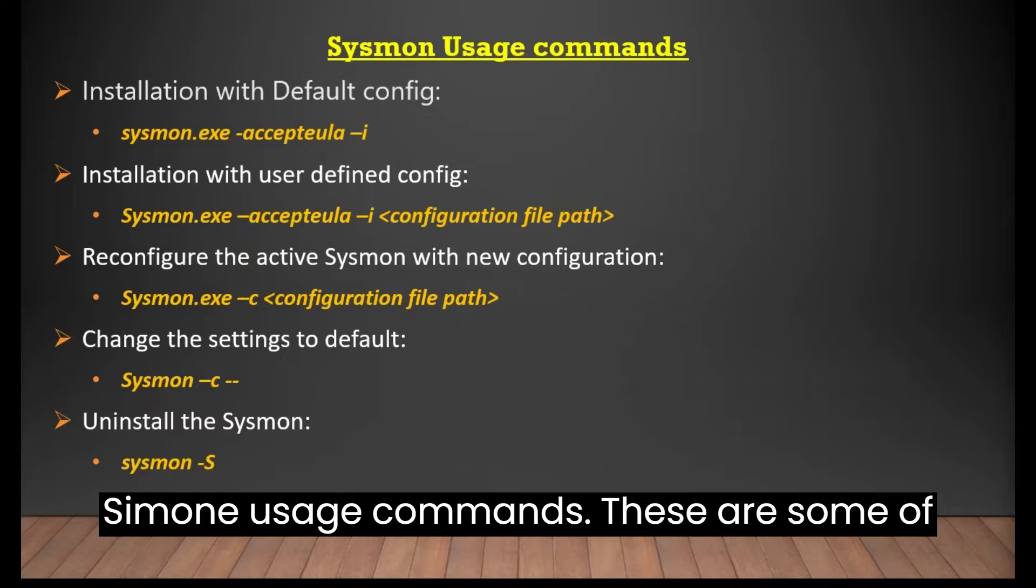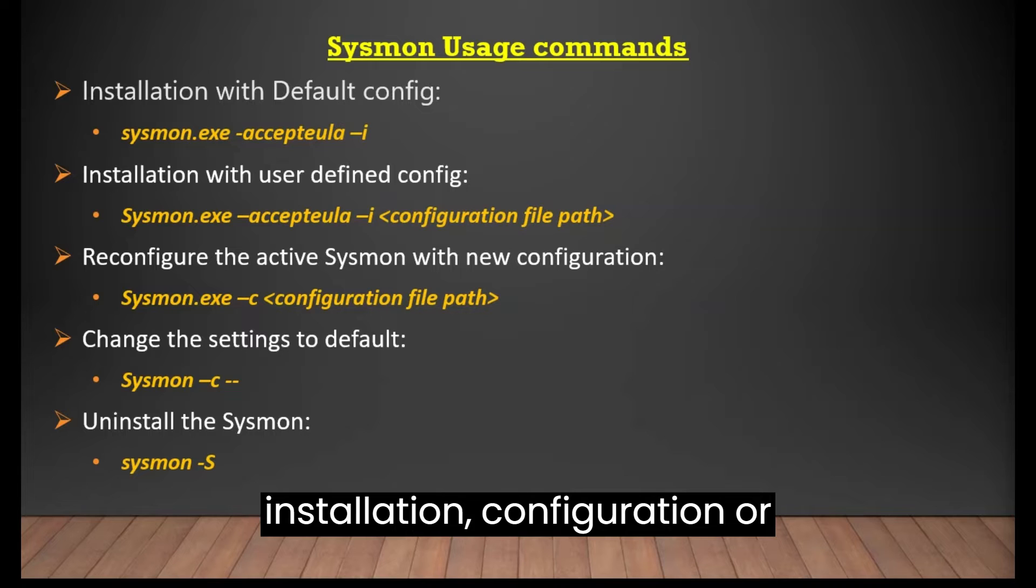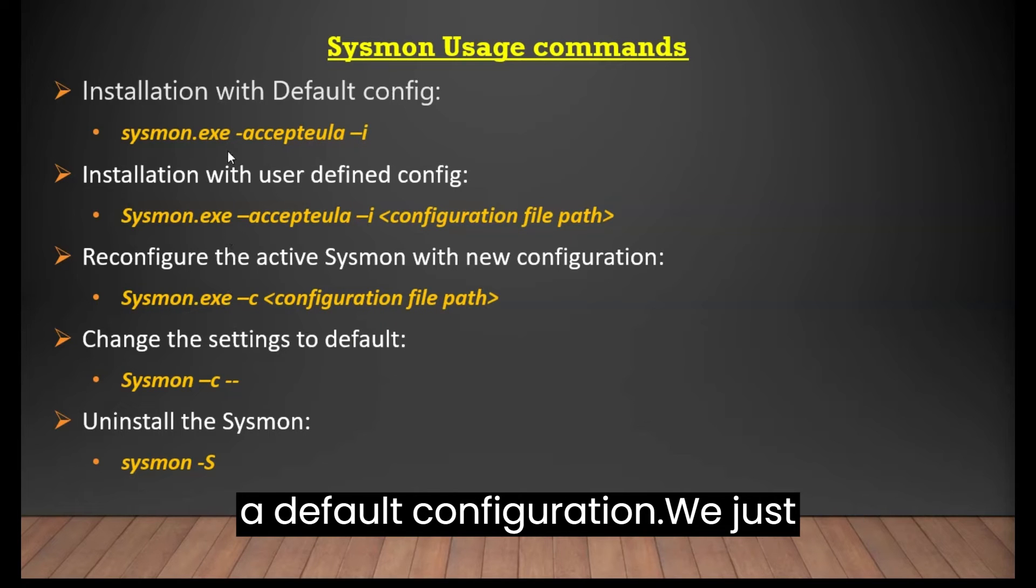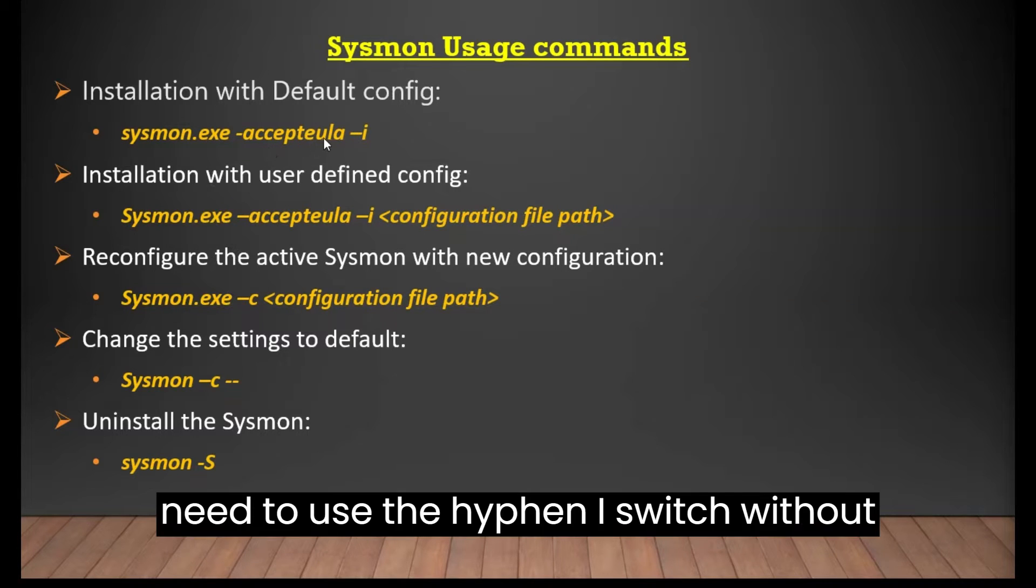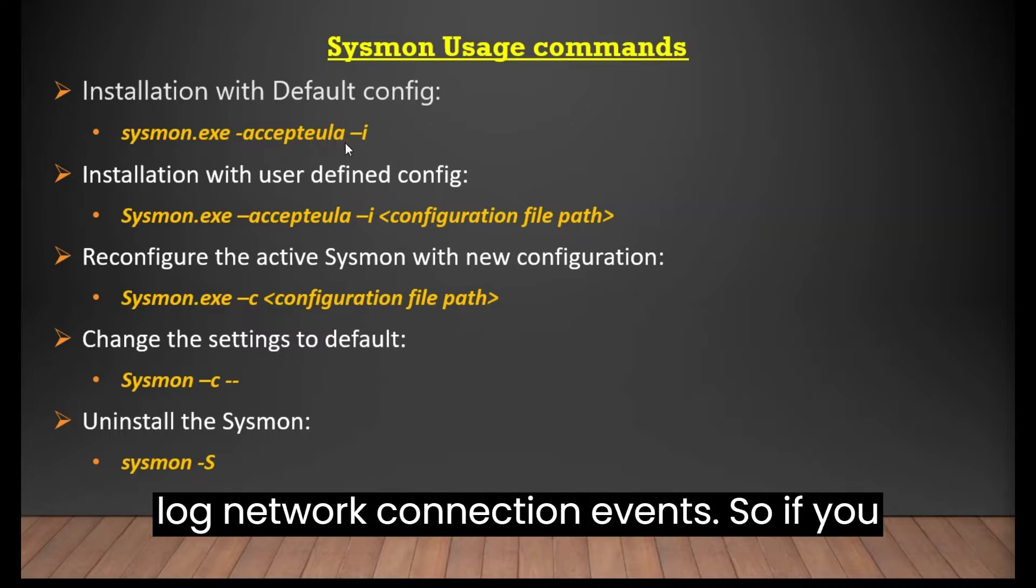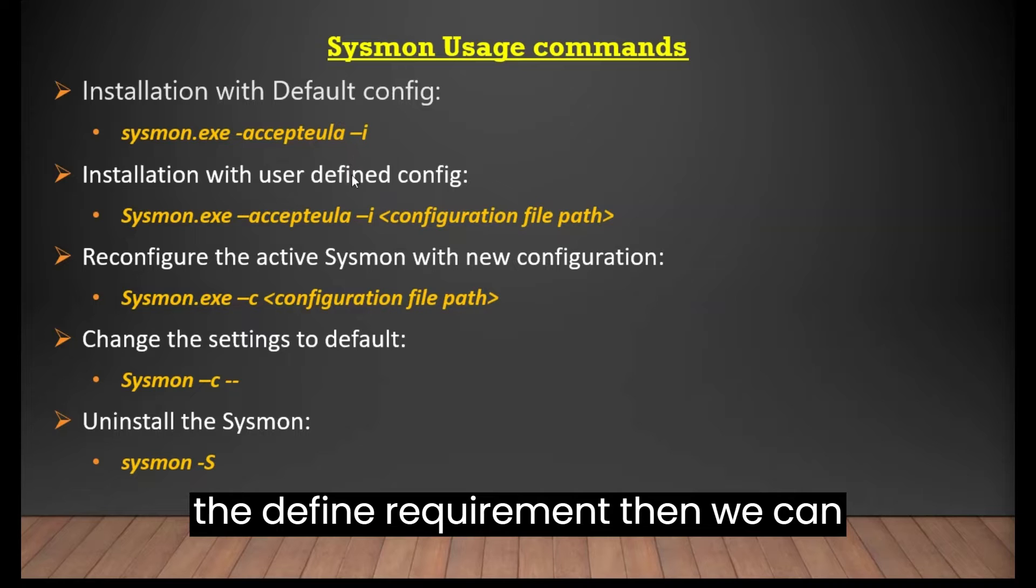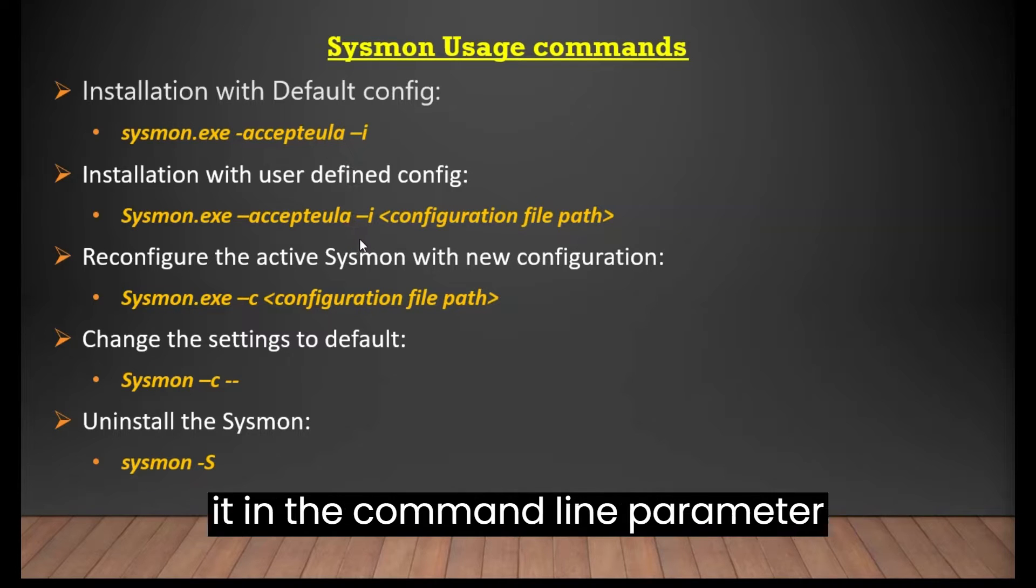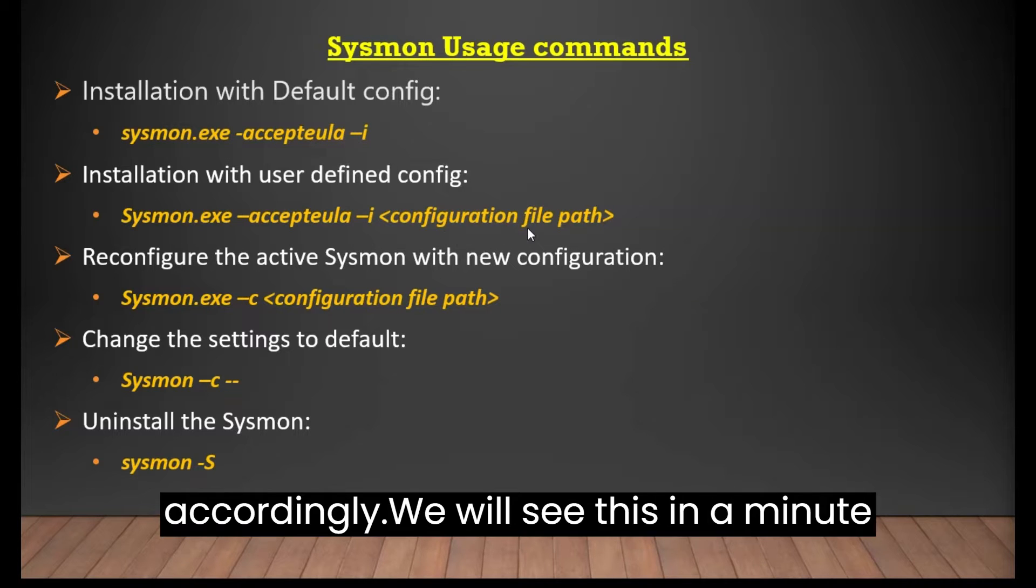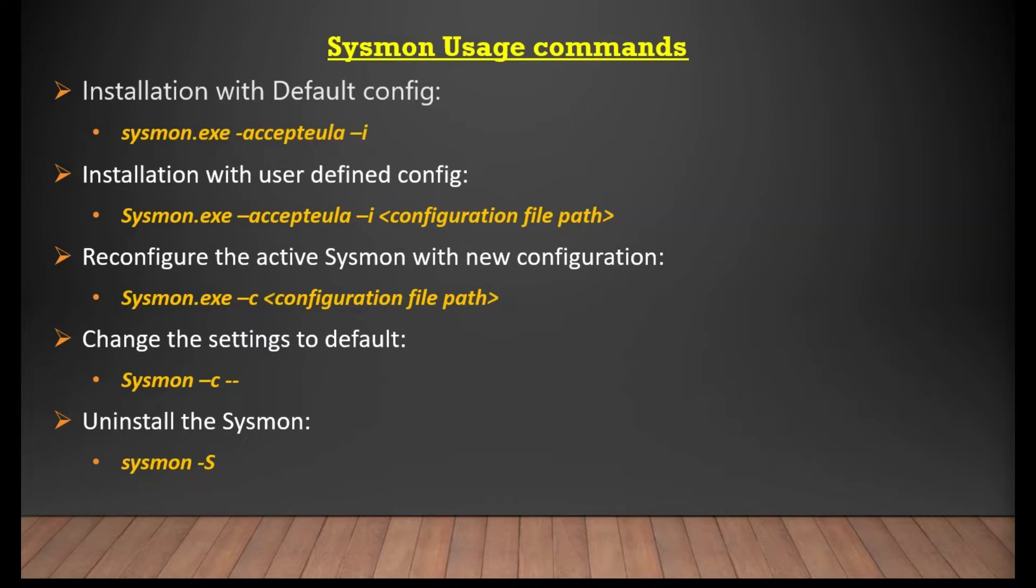Moving forward to the next slide. Sysmon usage commands. These are some of the commands that can be used for the installation, configuration, or reconfiguration of Sysmon. As we can see for installing the Sysmon with the default configuration, we just need to use the hyphen I switch without defining the configuration file. In default configuration, Sysmon do not log network connection events. So if we want to configure Sysmon logging as per the defined requirement, then we can manifest a configuration file and call it in the command line parameter during the installation to configure it accordingly. We will see this in a minute ahead in the video.